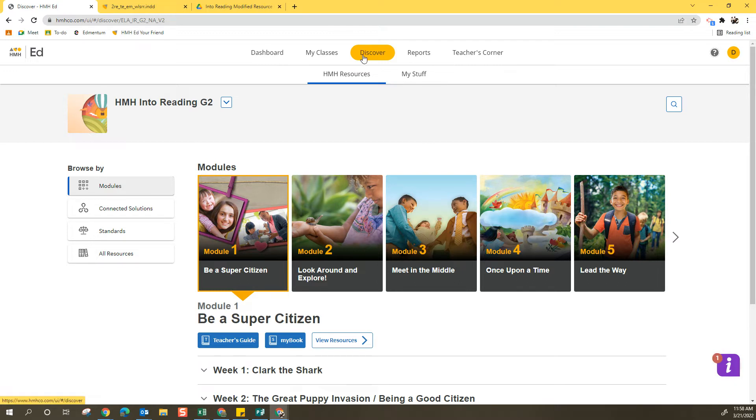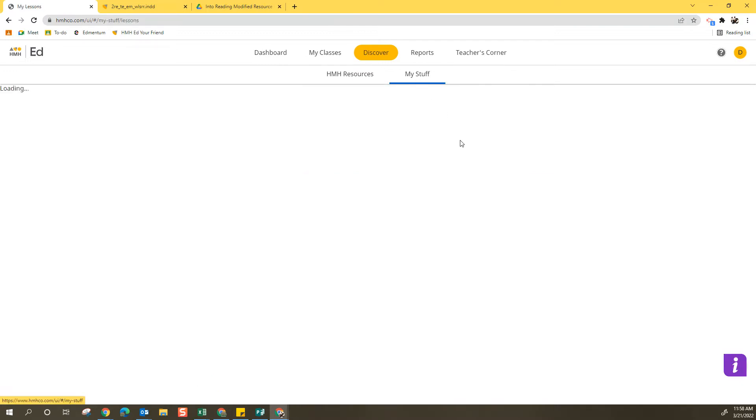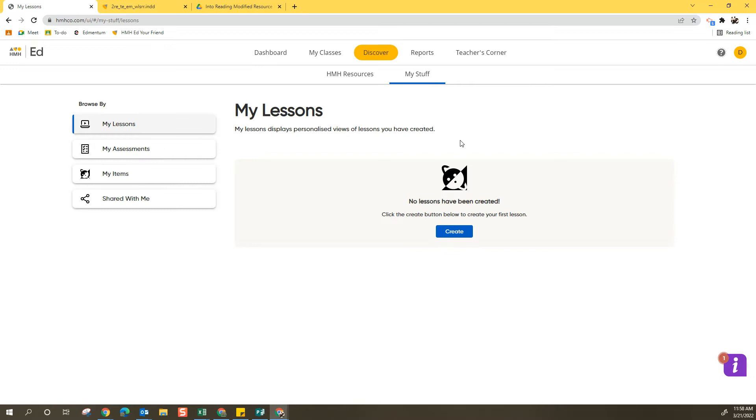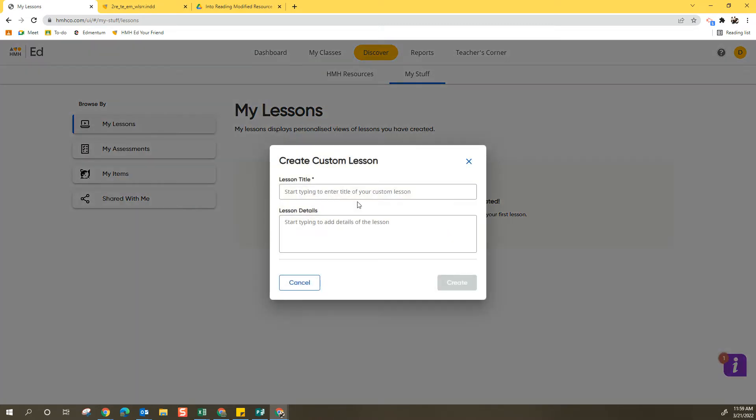To get started, I'm going to select Discover and then choose My Stuff first. I like to have the lesson or collection created ahead of time so it's really easy to add things to it.